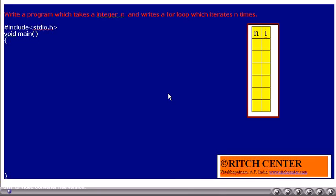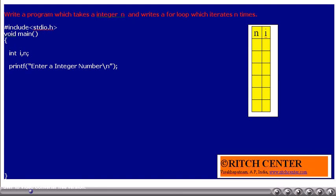This program reads an integer and executes a for loop for that many times. As usual, stdio.h is included and main is defined. The integer variables i and n are declared. The user will be asked to enter an integer number n, and whatever the user enters, it will be read into the variable n.